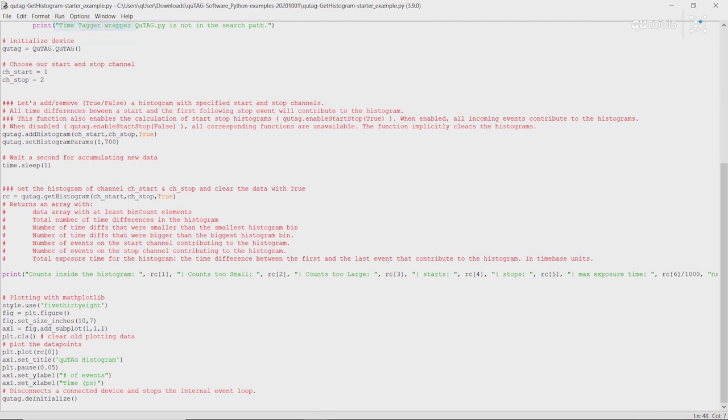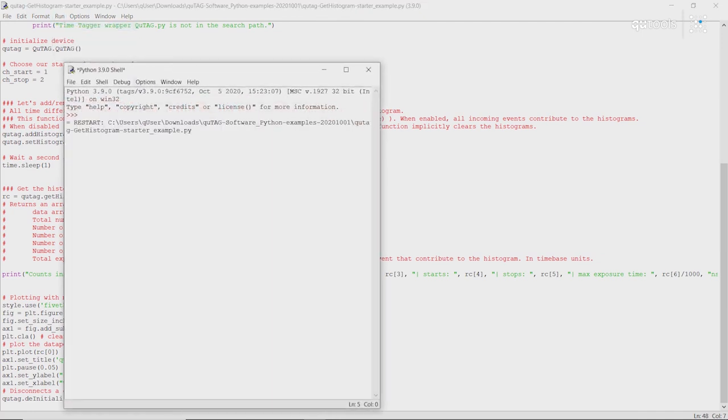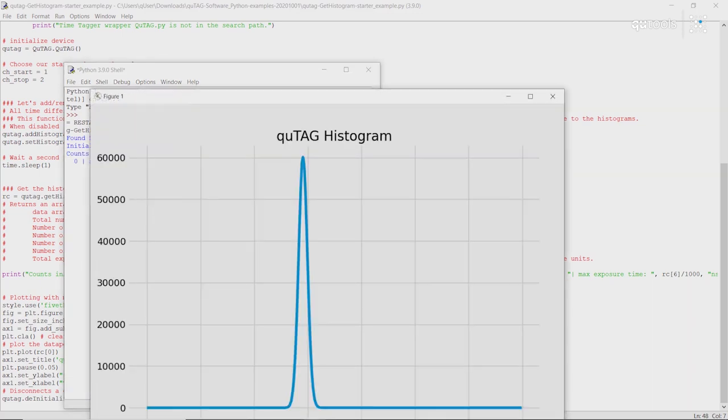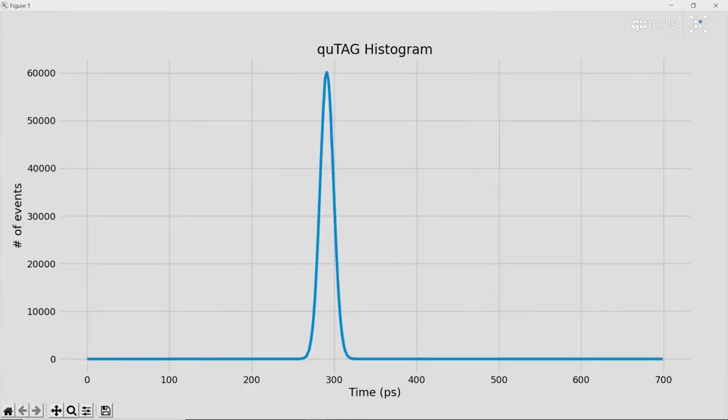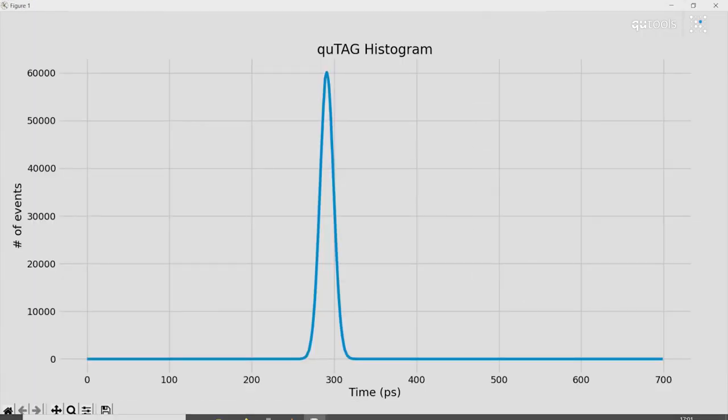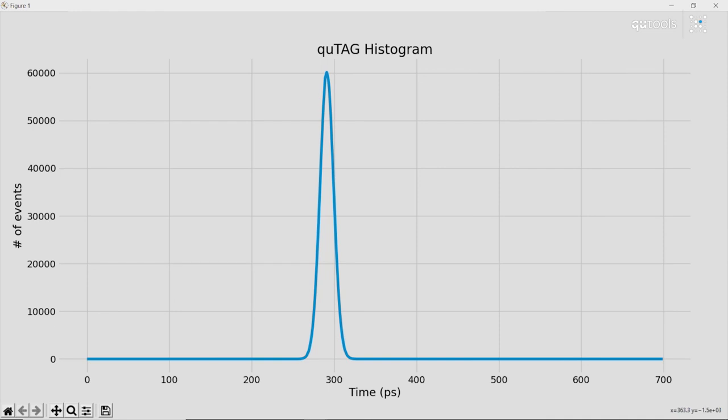Let's give this a shot. And here we have a nice and plotted histogram. The number of events on the y-axis, and time in picoseconds on the x-axis.